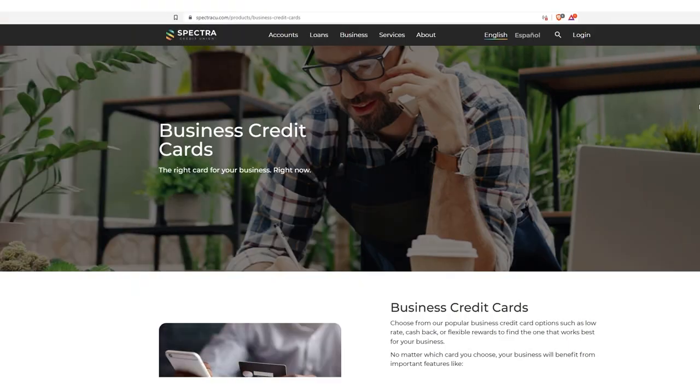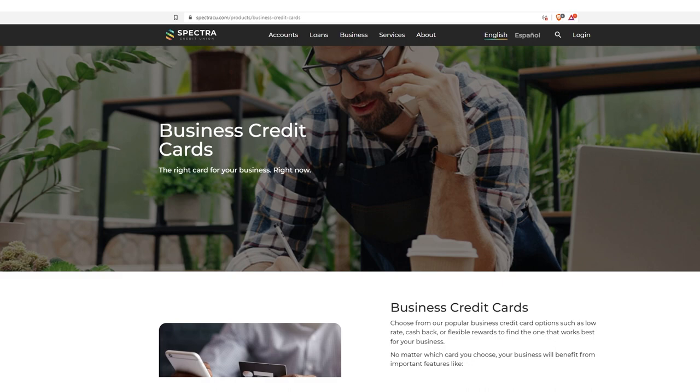What's up YouTube? Welcome back to the Walla Monkey channel. Let's grow your wallet. All right, today we're going to talk about Spectra Credit Union, their business credit cards.